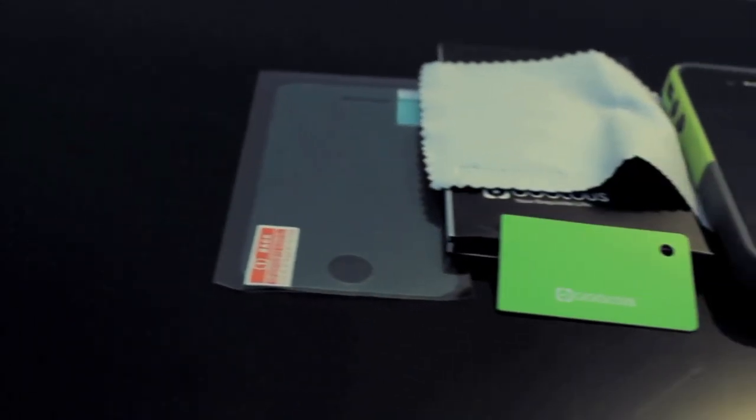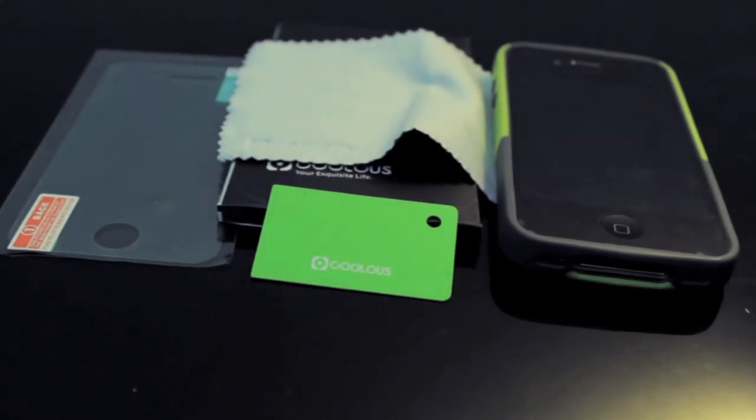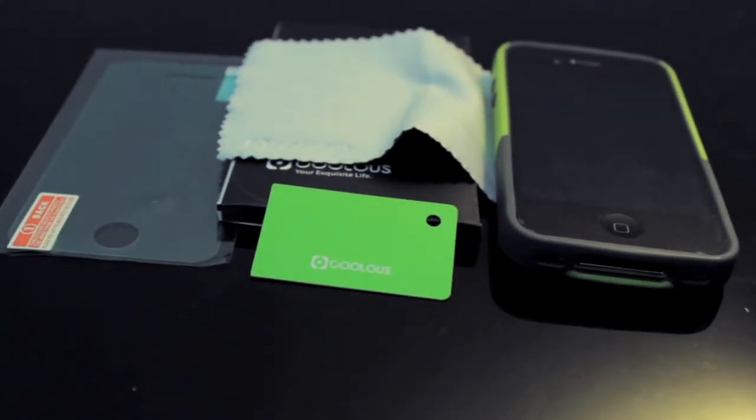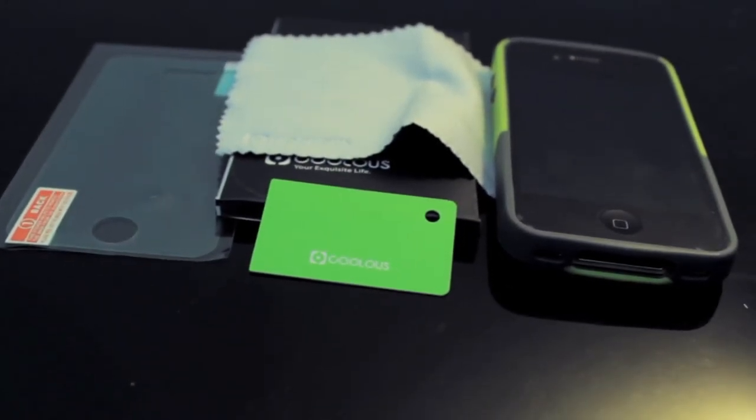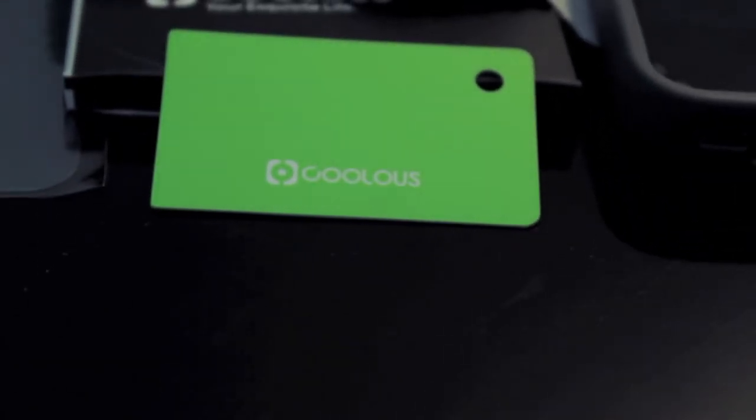What you get in the package is a screen protector, a squeegee, and a really nice microfiber cloth. Personally, I don't really like their squeegee, but oh well.